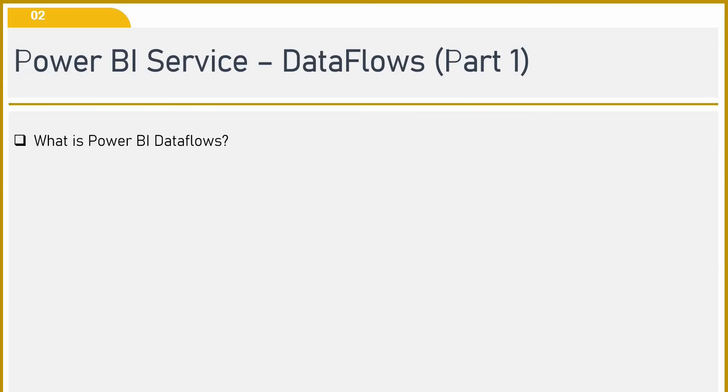Basically, data flows simplify the process of data preparation and make it easy for us to work with our data for analysis and reporting purposes. That's what Power BI data flow is.